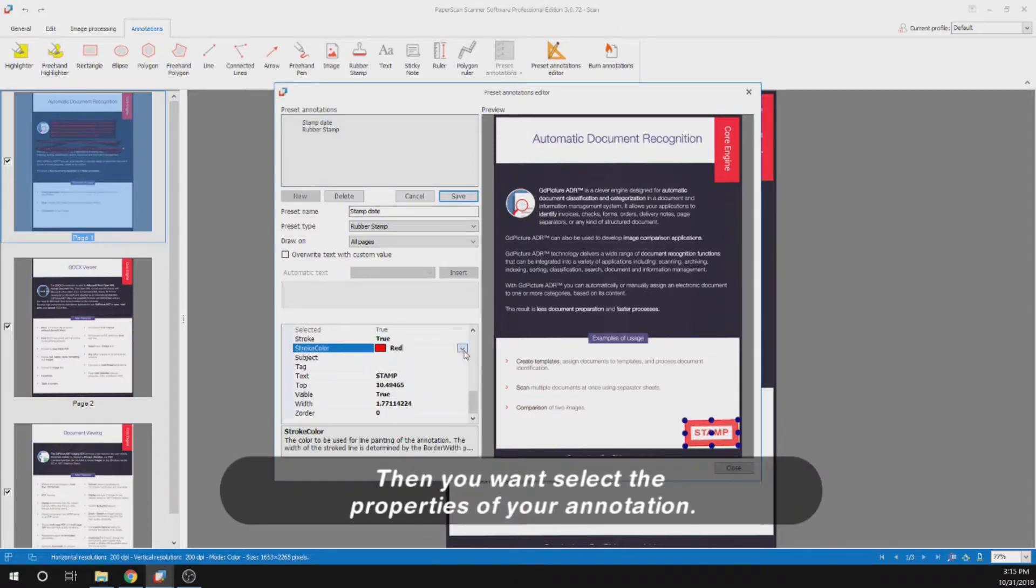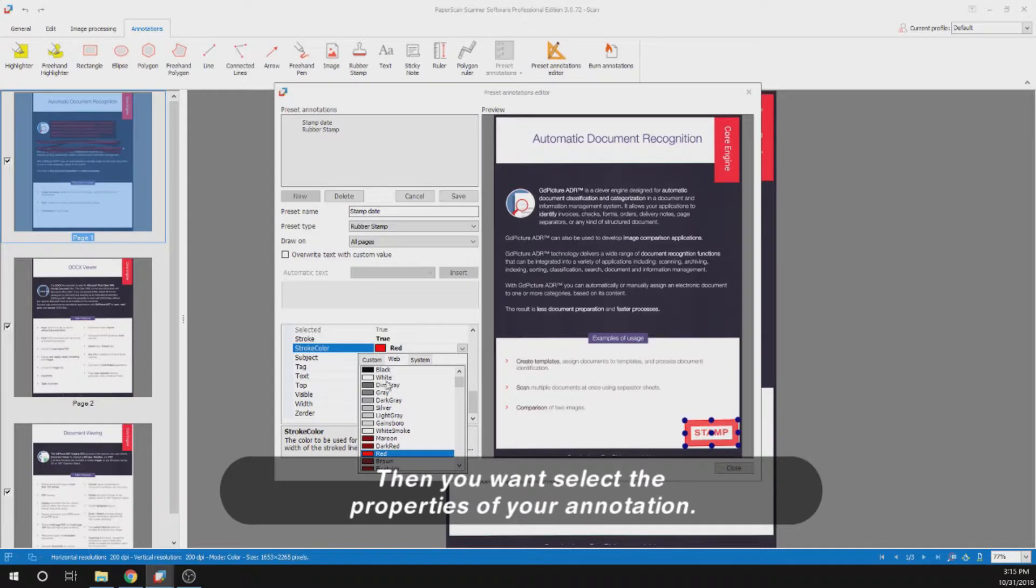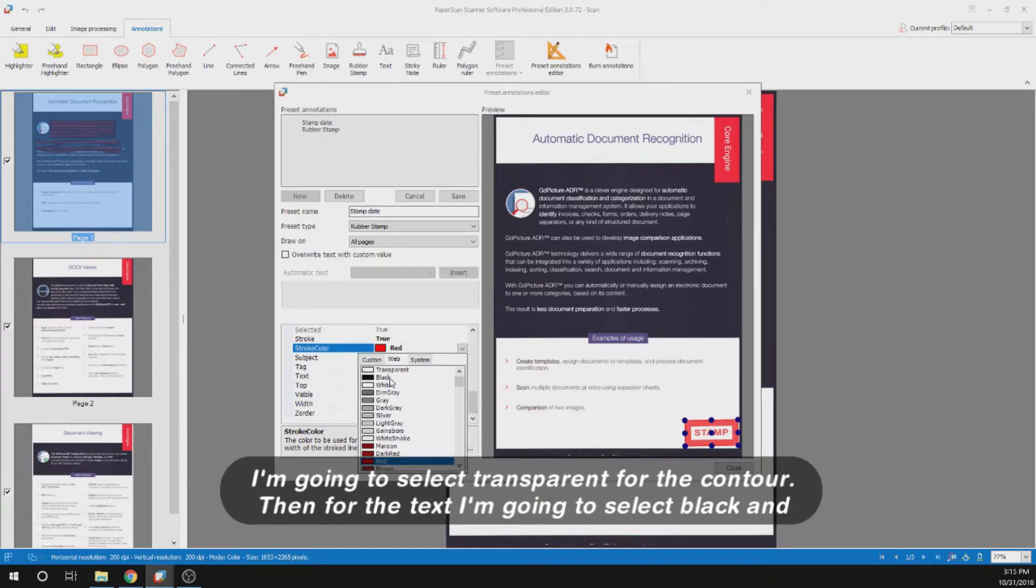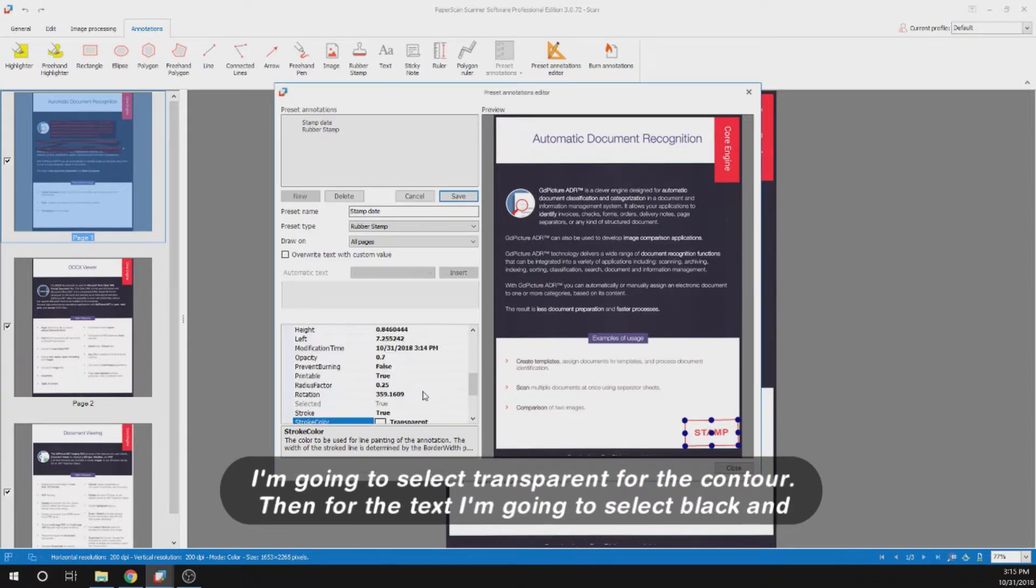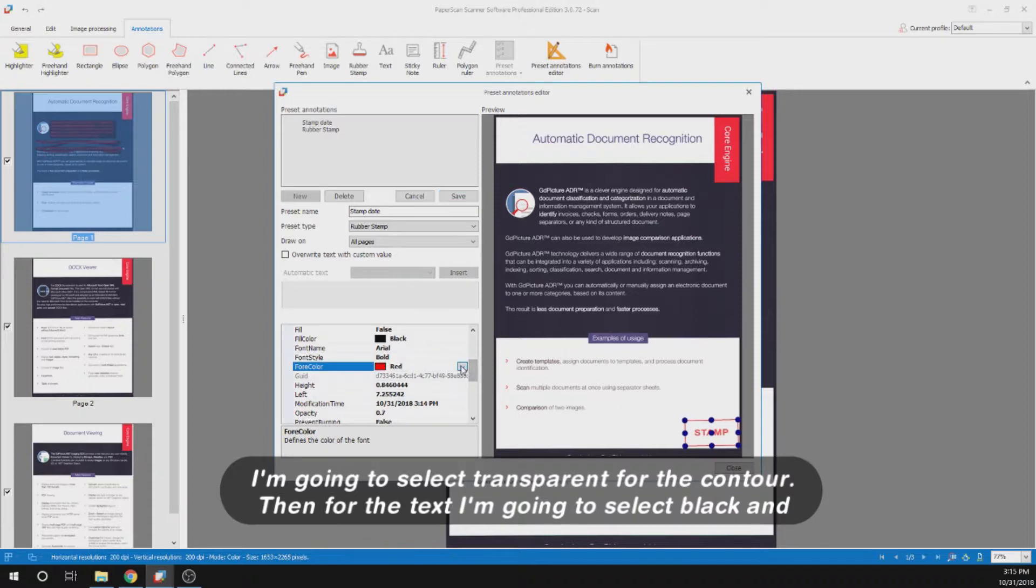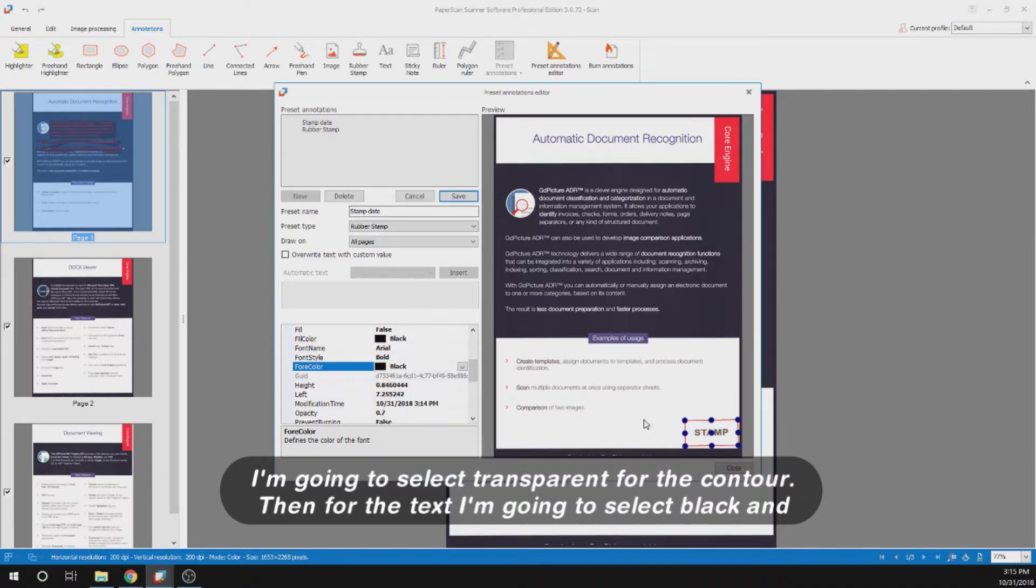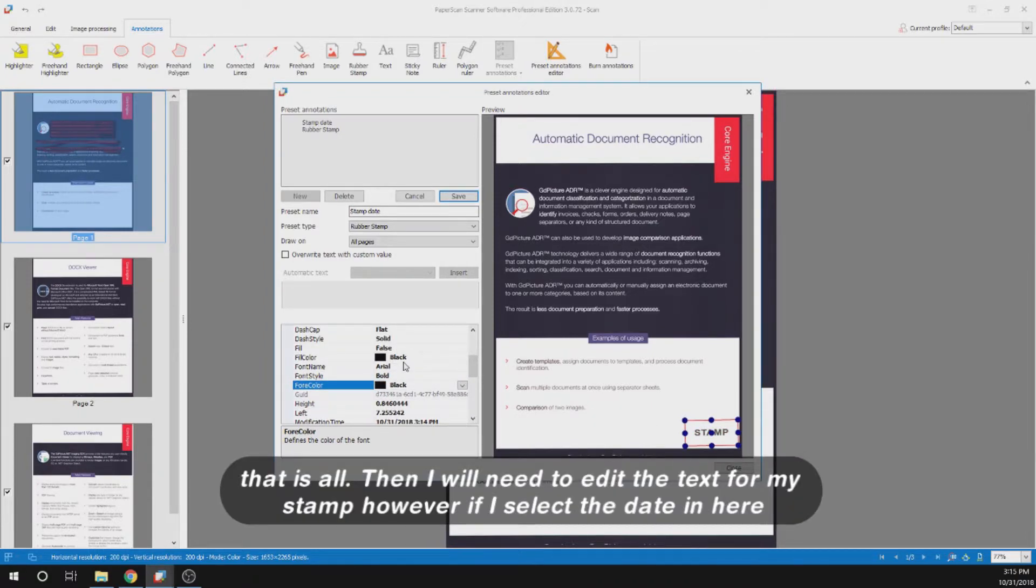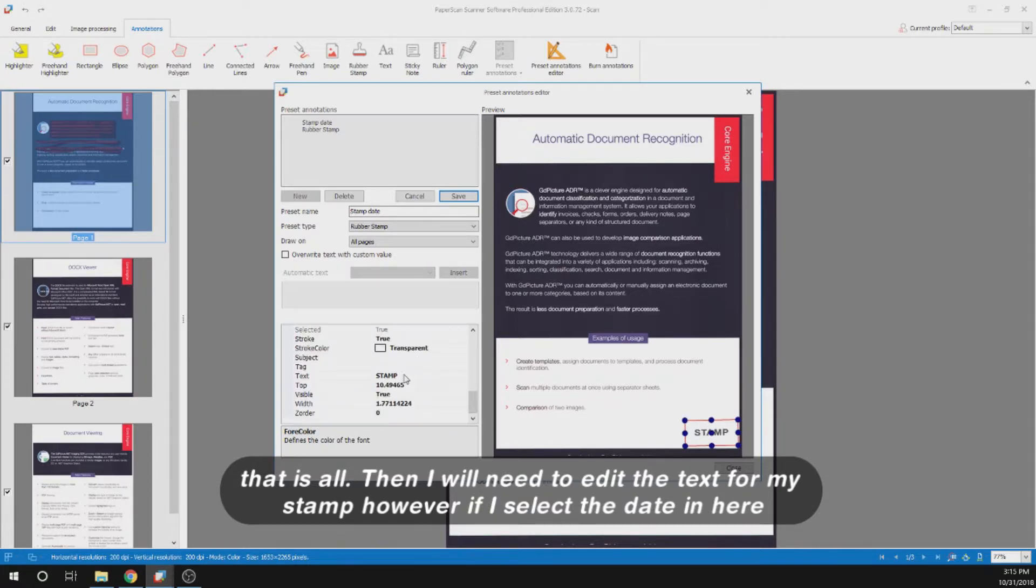Then you want to select the properties of your annotation. I'm going to select transparent for the contour. For the text I'm going to select black and that is all. Then I will need to edit the text for my stamp.